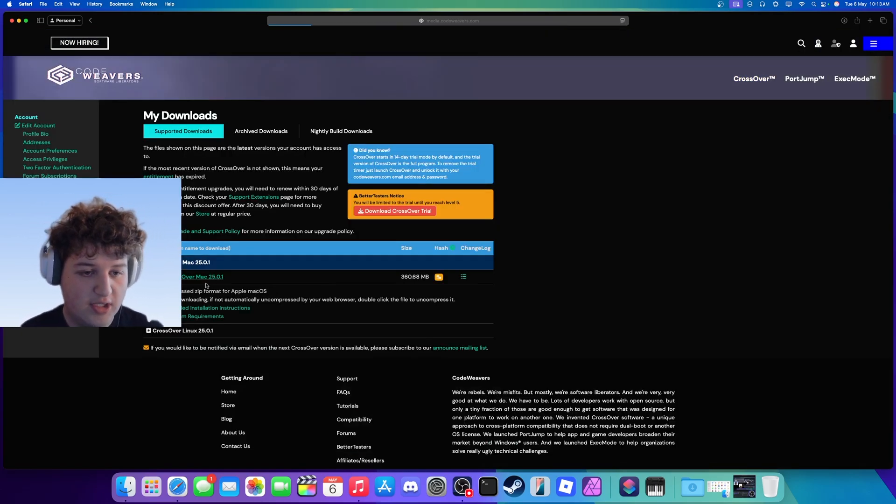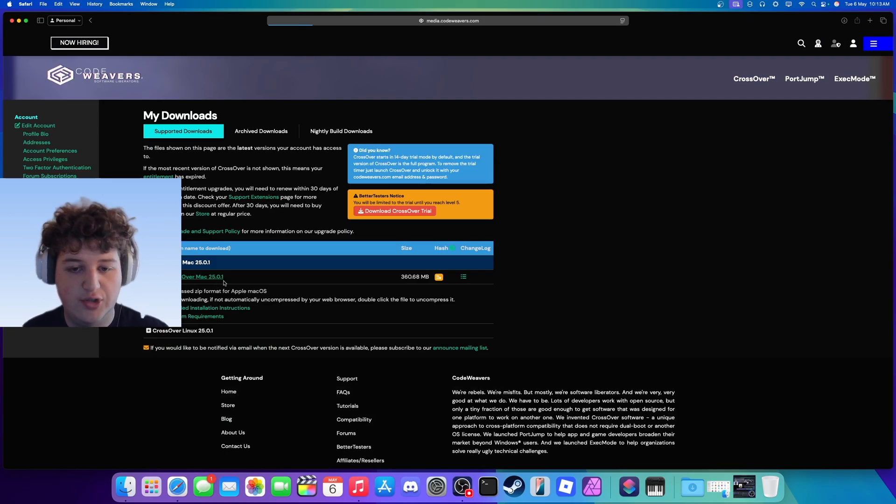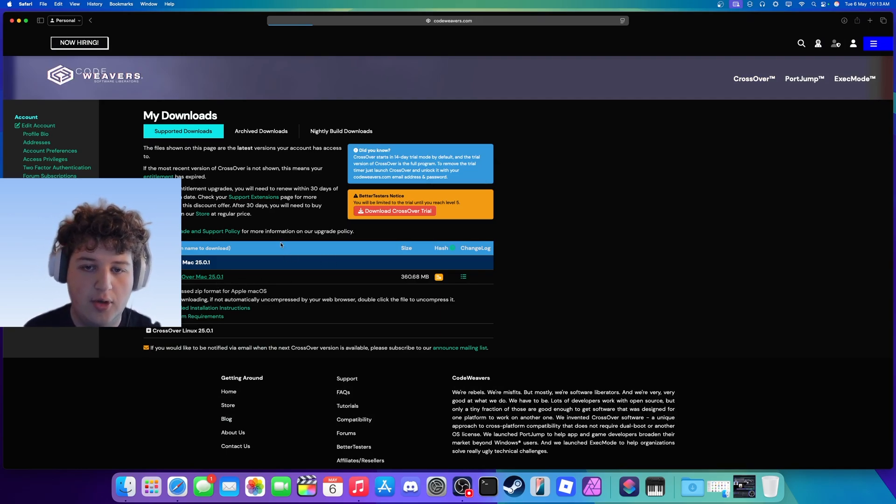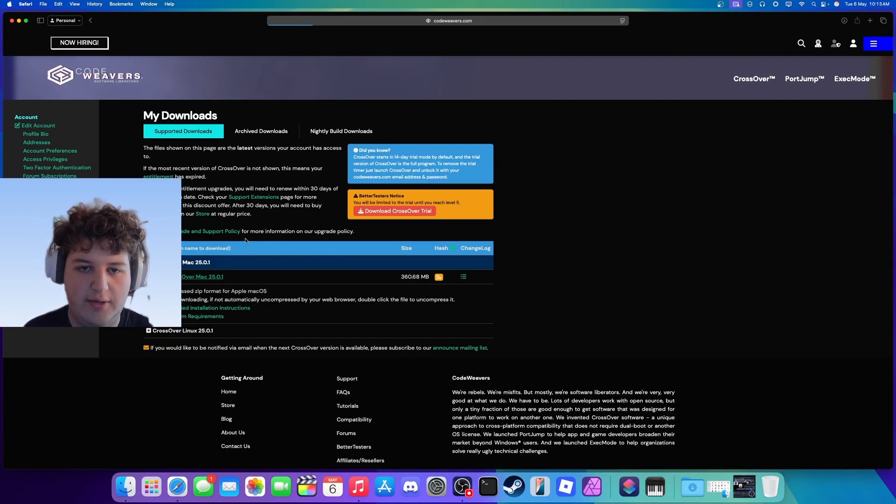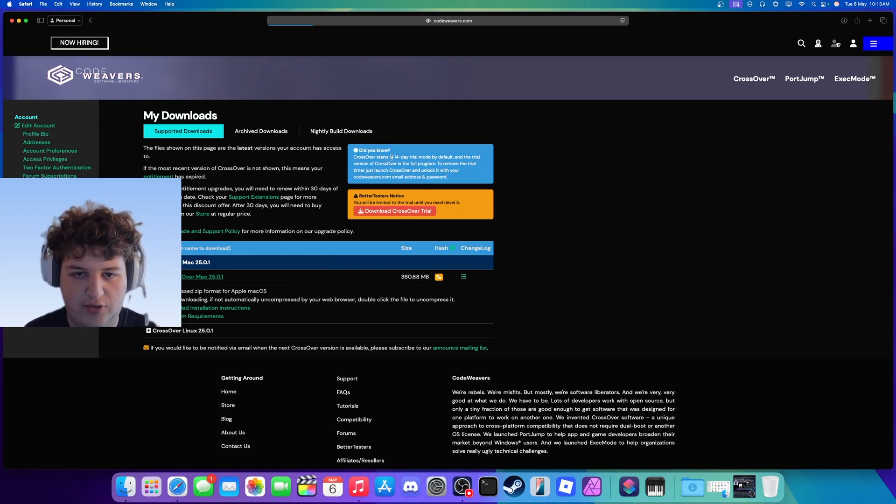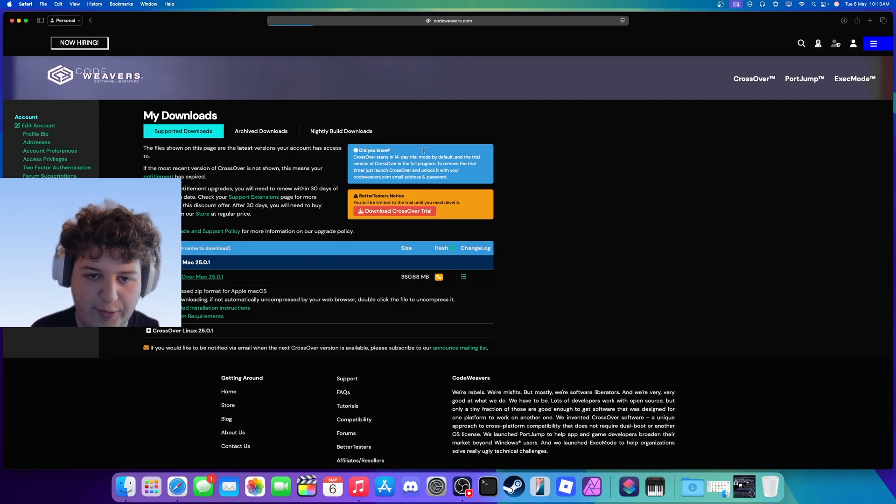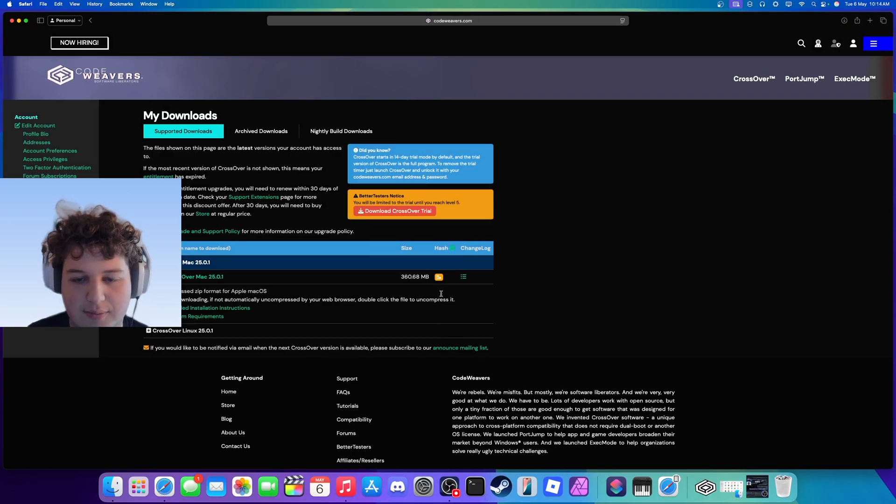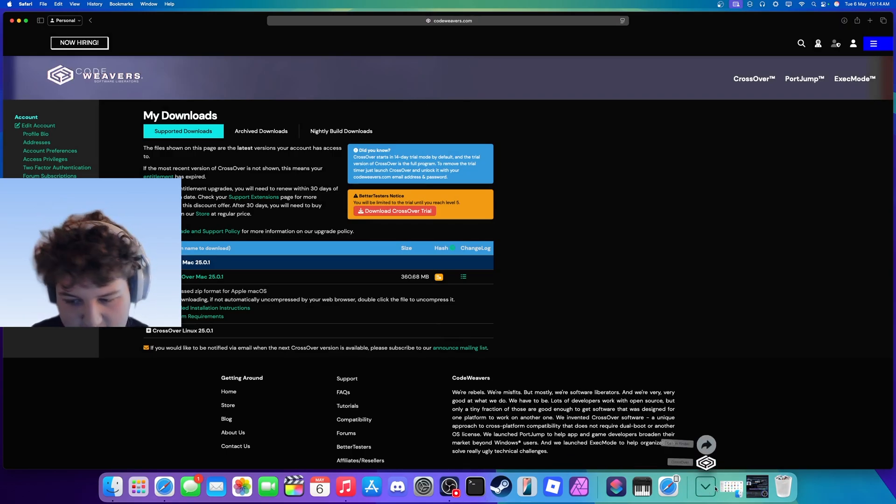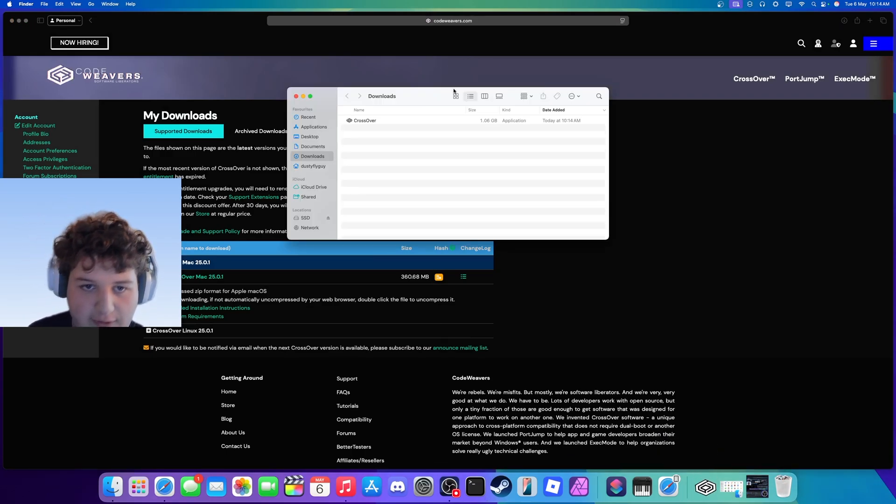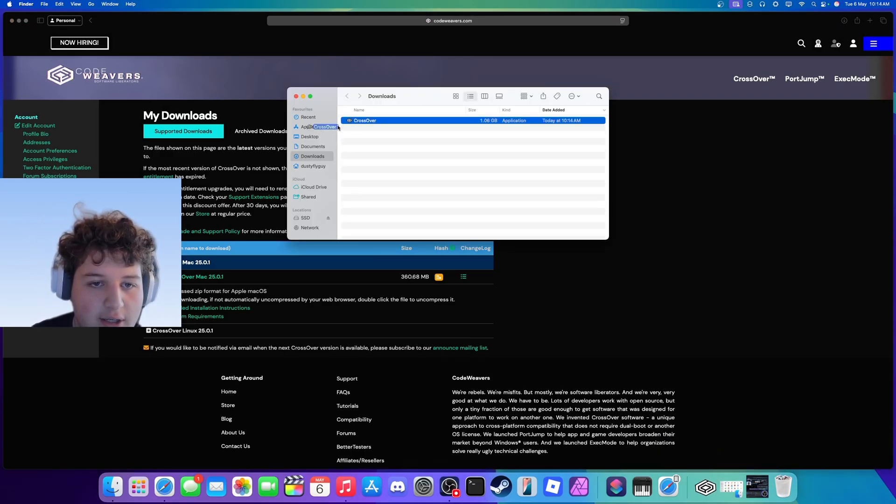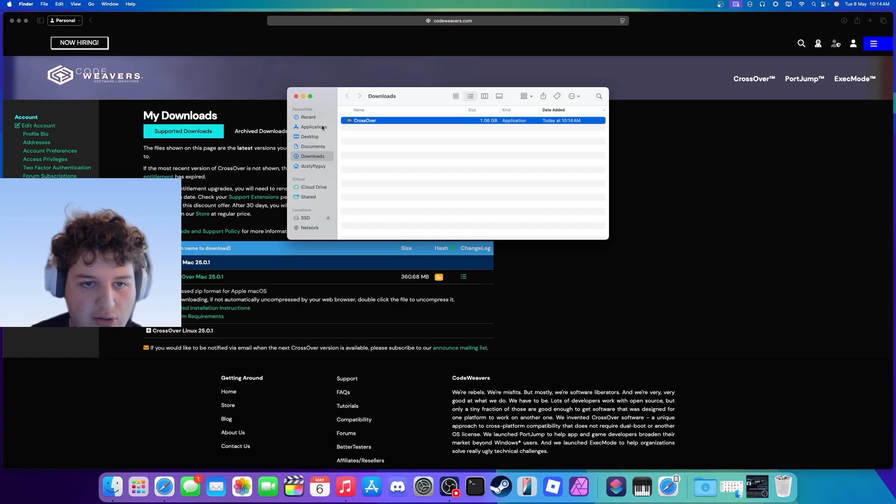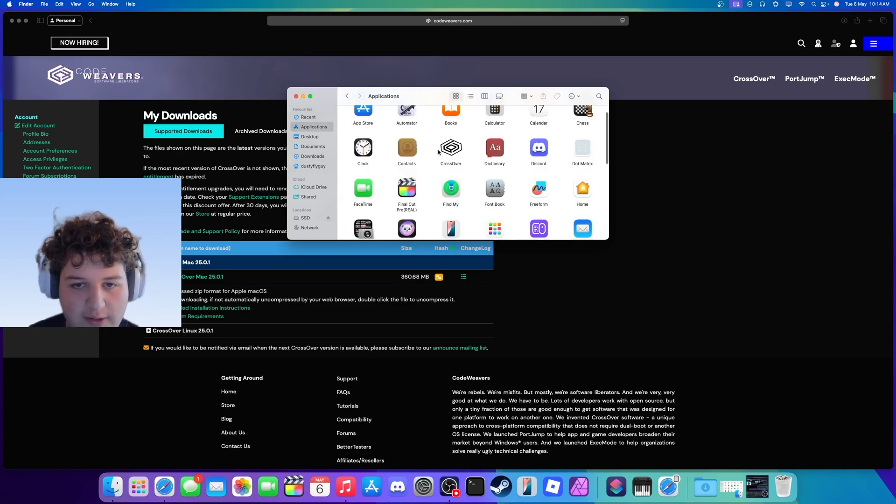Click on CrossOver Mac, whatever the newest version is, download that, or you can install the free trial. Like I said, you get 14 days free and then it will remove it. Press allow, and now in downloads you can press open in Finder, drag and drop that into Applications.